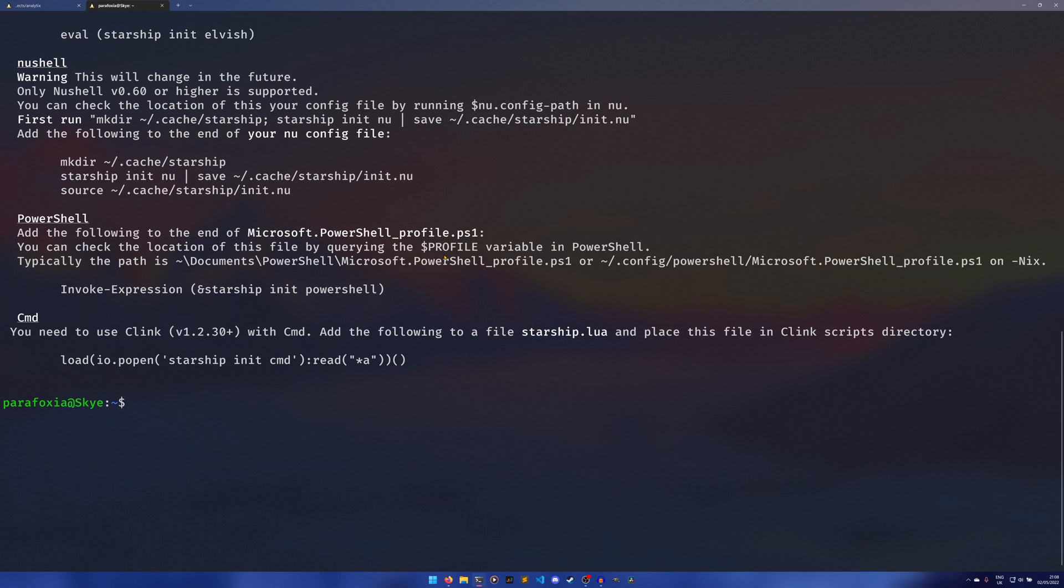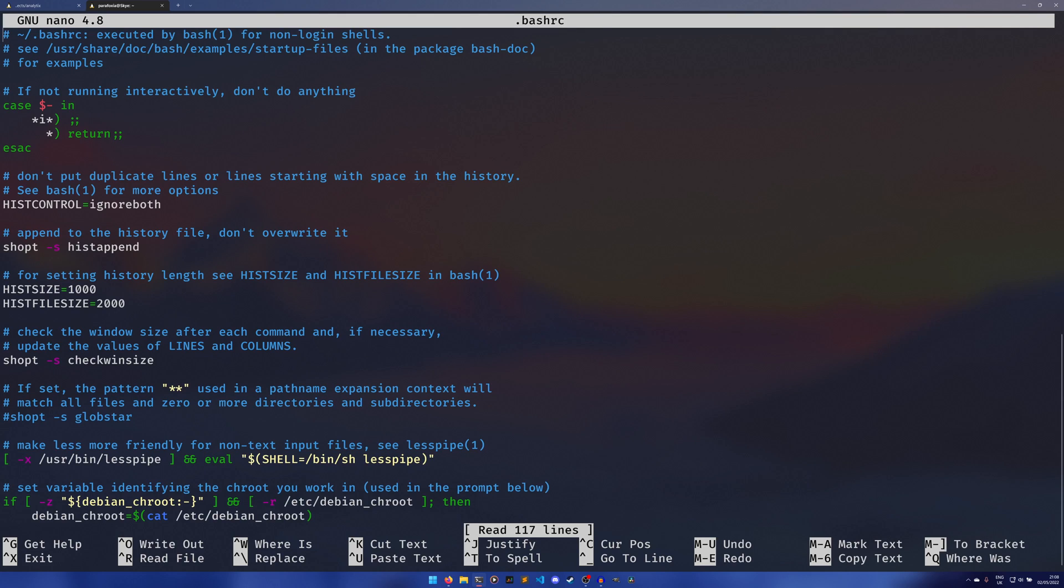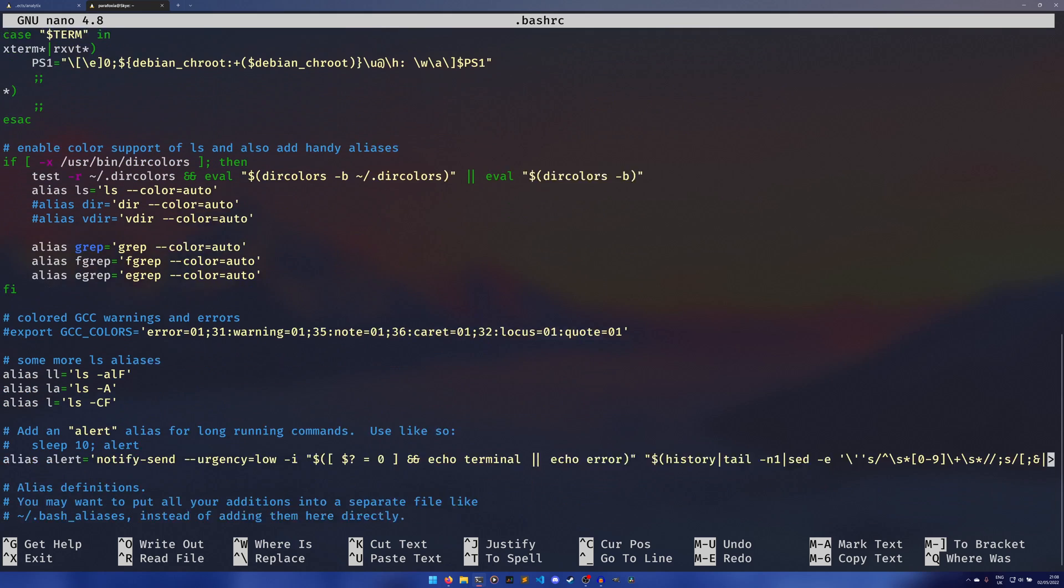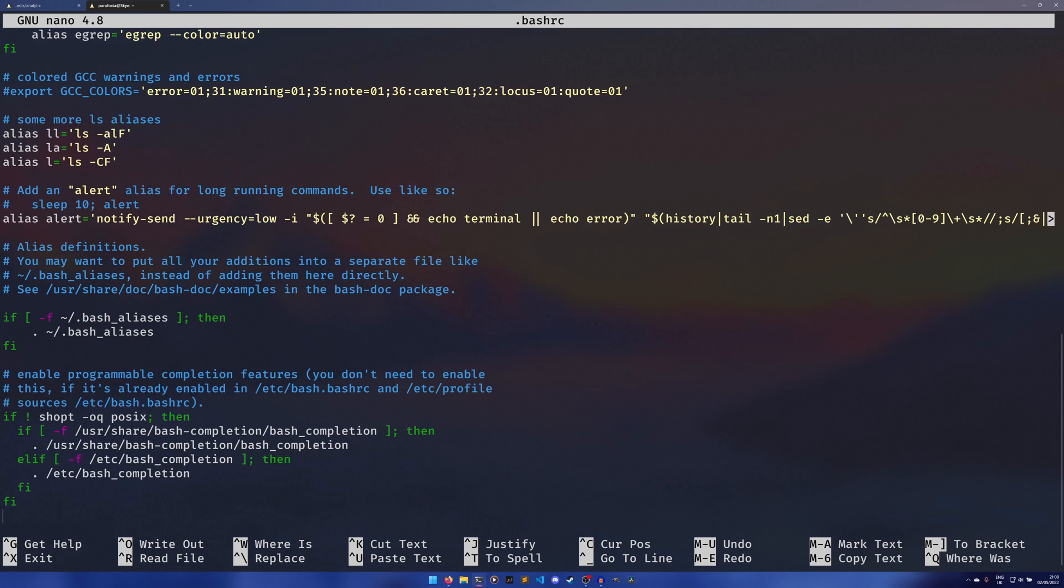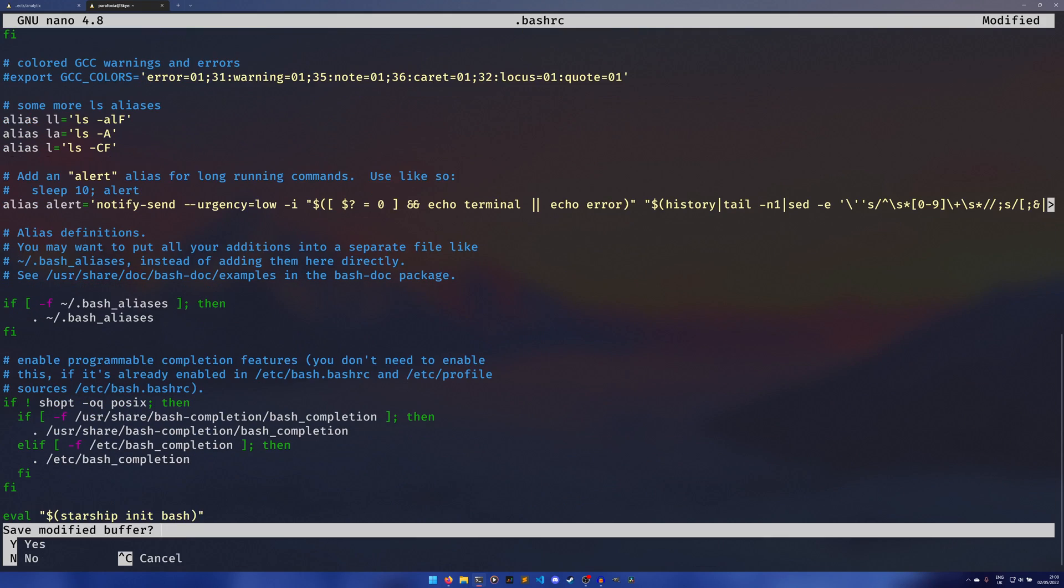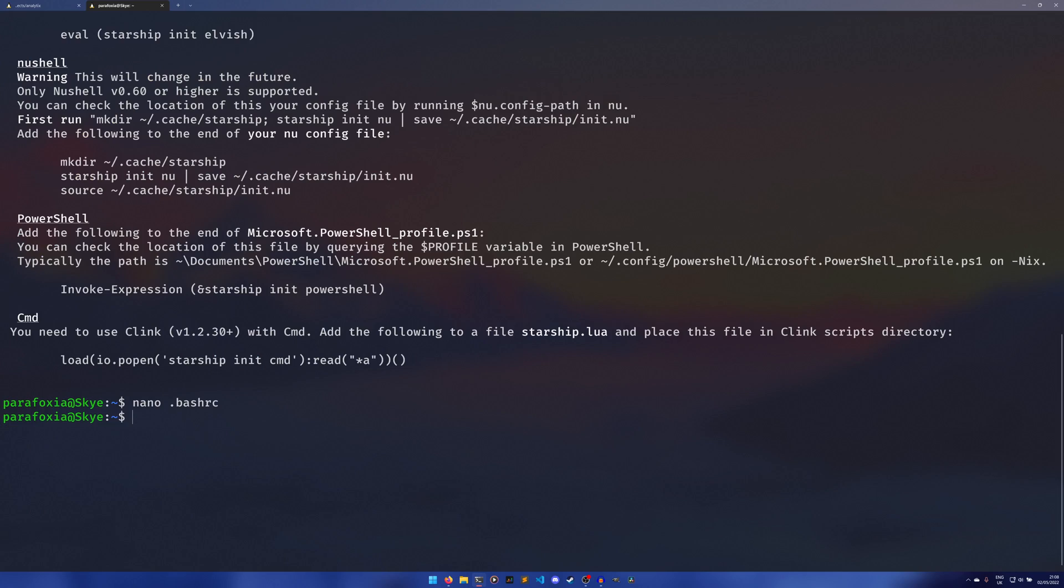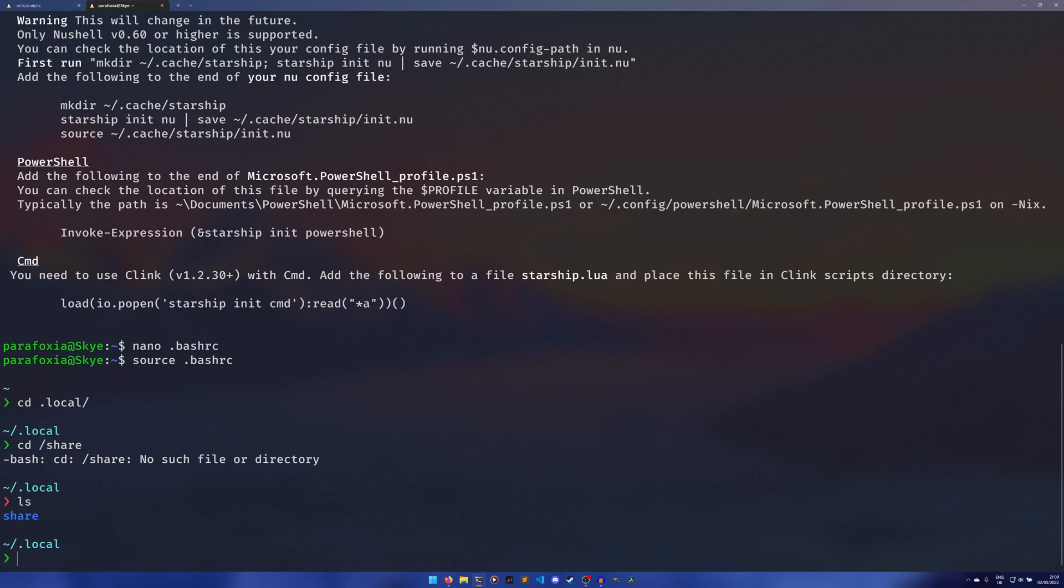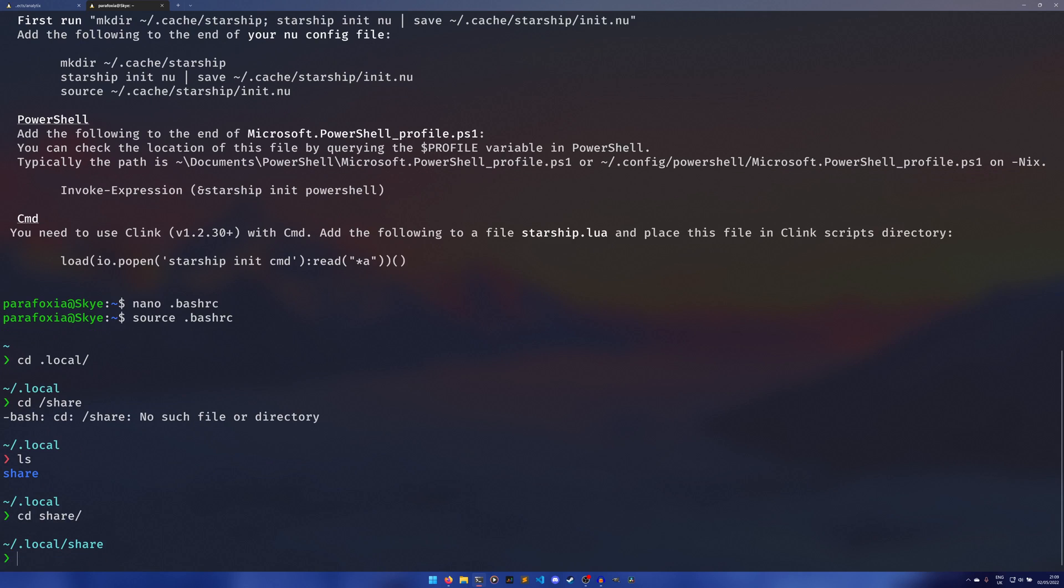And we're going to do nano .bashrc, we're going to scroll all the way to the end. You can use vim if you want but I just use nano for these sort of things. Paste that in, close that and save it, and then we can do source .bashrc. Now you'll see our terminal looks quite a lot different. We have that little arrow and we have the little tilde representing the directory. If we cd into local that would update, if we cd into share that would update, you know, it will go on and on.